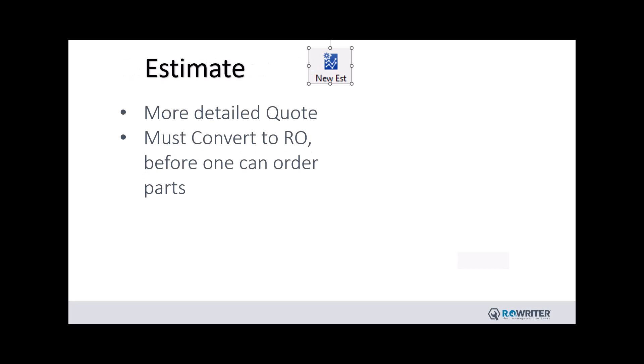And if you prefer to start with an estimate, always convert all items quoted, including the ones declined. This ensures you do not lose any valuable information that can help you with future recommendations for your customers.